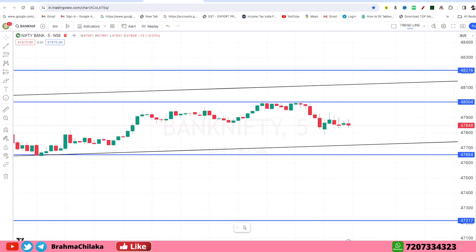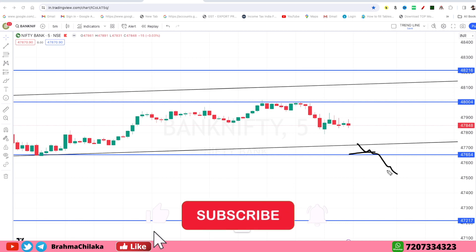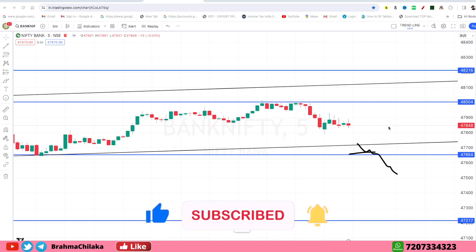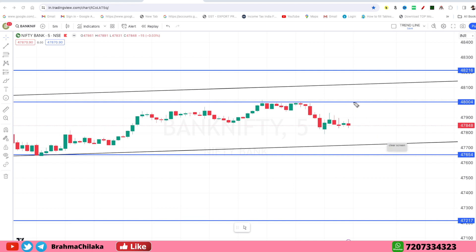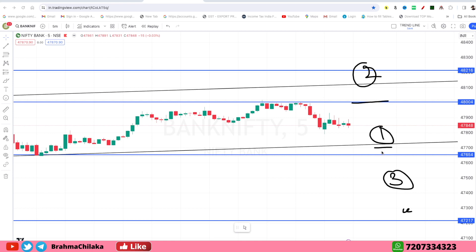The downside target is 47,650. On a strategic basis, the downside is 47,390, then the downside is 47,650, and the downside range is 500 to 540.